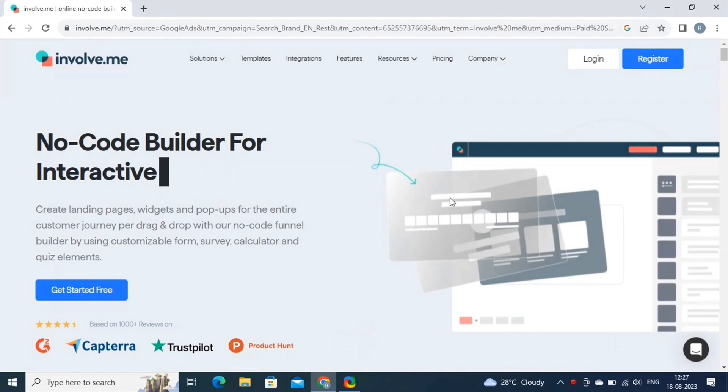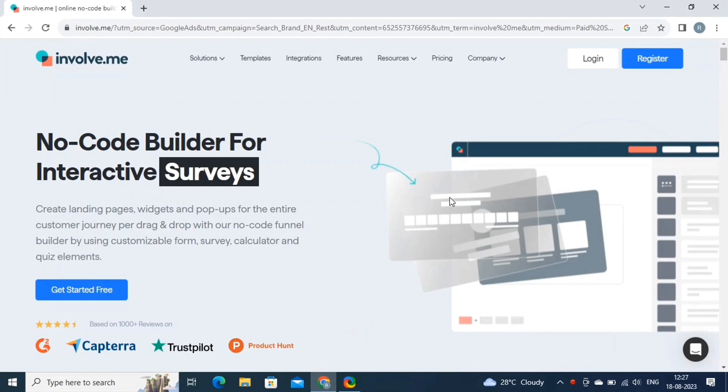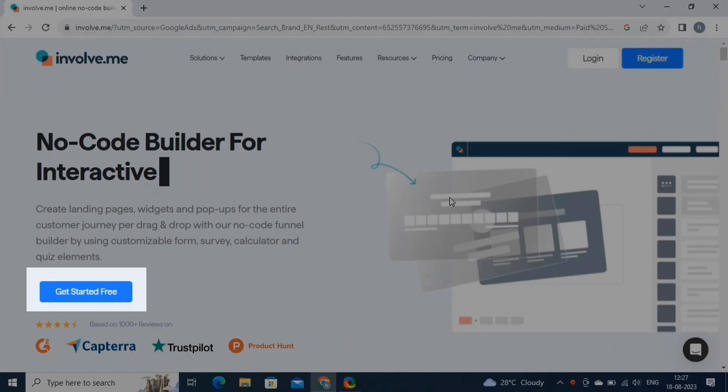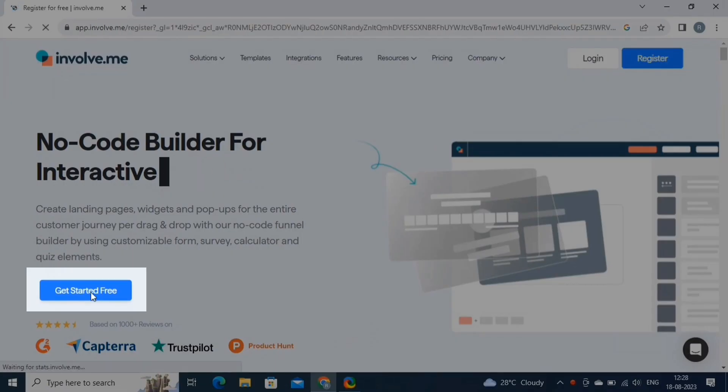During the free trial, you can try out all the features of this tool and figure out how to use this tool effectively. The link will take you to this page. Here, click on the Get Started button.